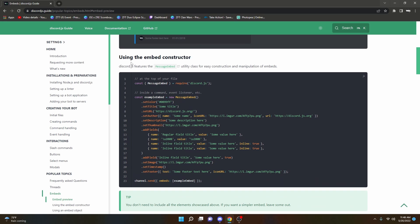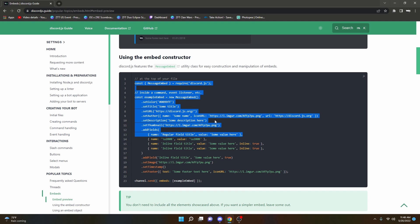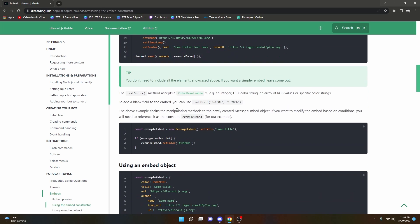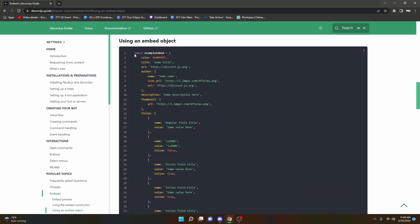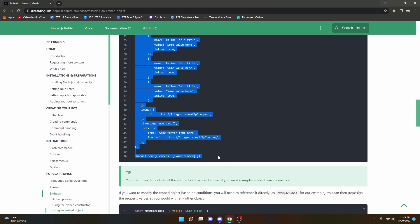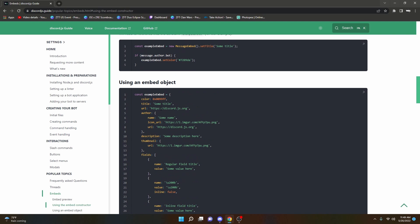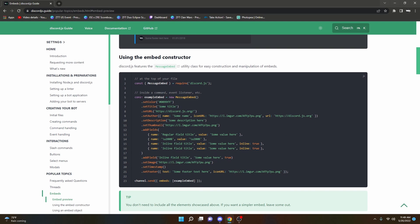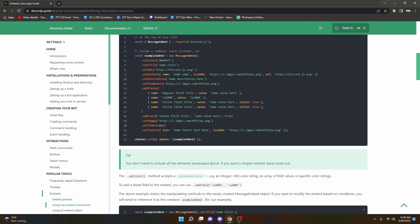For this we're going to be using the constructor, which is basically where we create a new embed, then use the variable embed and send it in message.channel.send. If we use the object approach it makes it look a lot bigger and is usually a lot more code. So I just recommend using the constructor because it's a lot easier — you have your variable and then you can just move on.